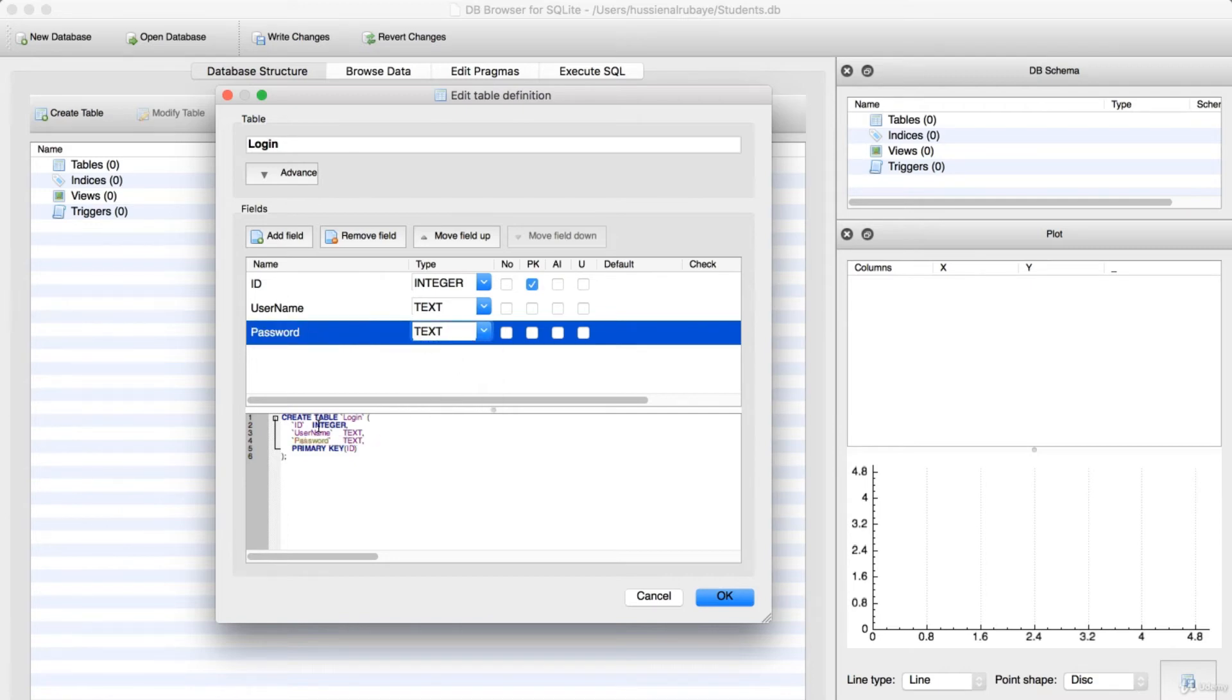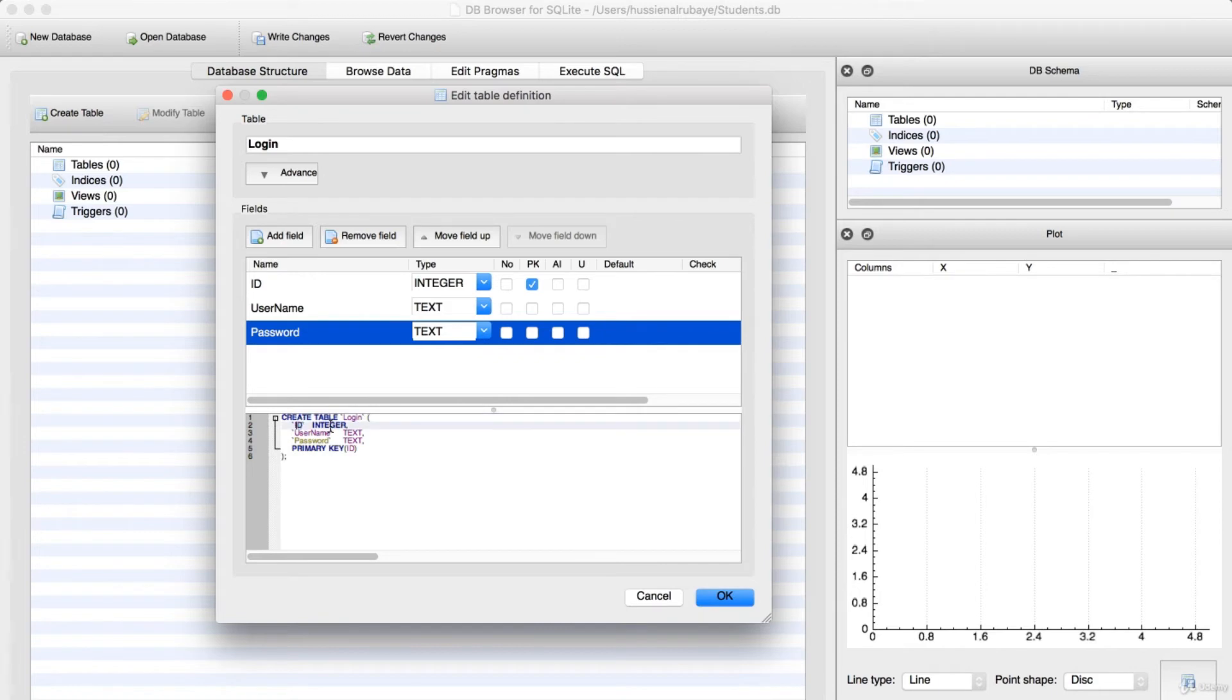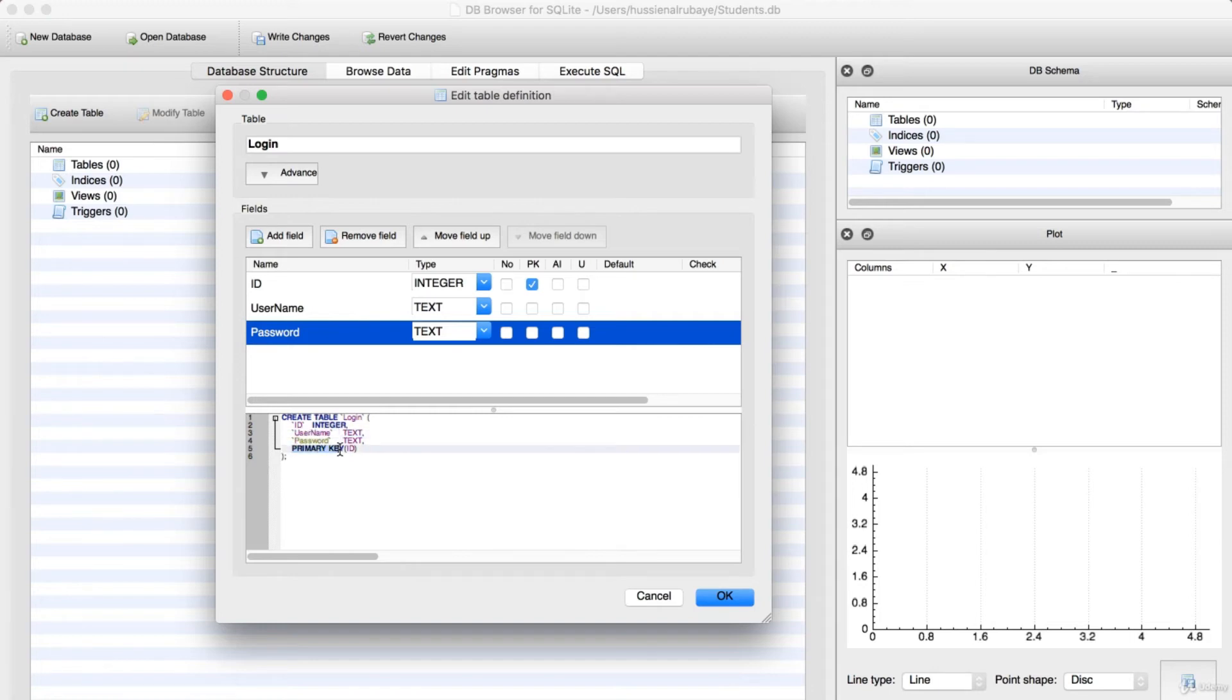If you see here is the SQL statement. The SQL statement is: create table name it Login, create one ID, one field name it ID as integer, username as text, password as text, and primary key will be on ID. This is the SQL statement.